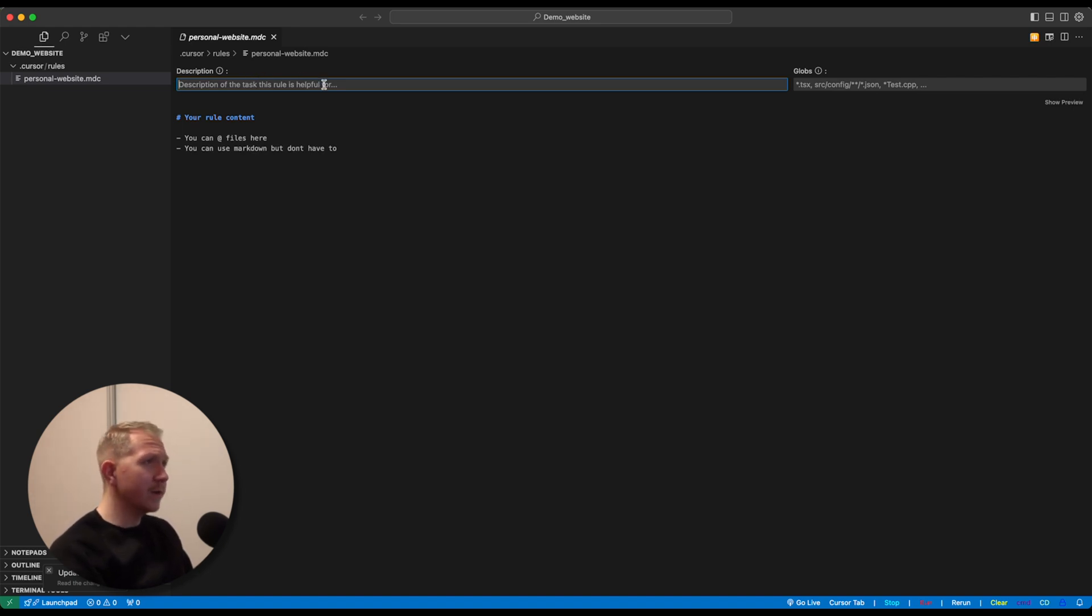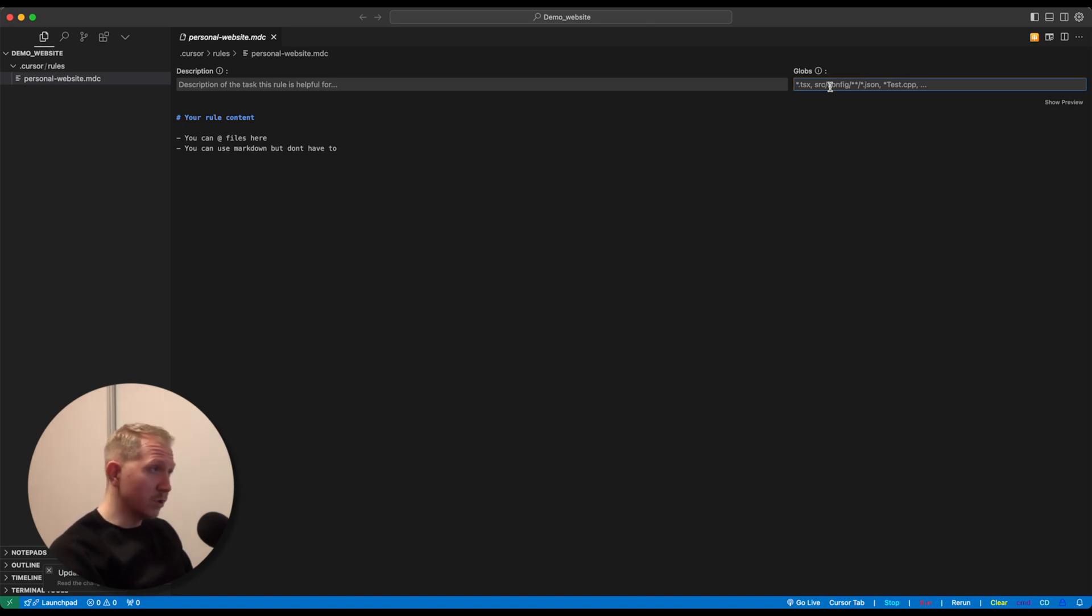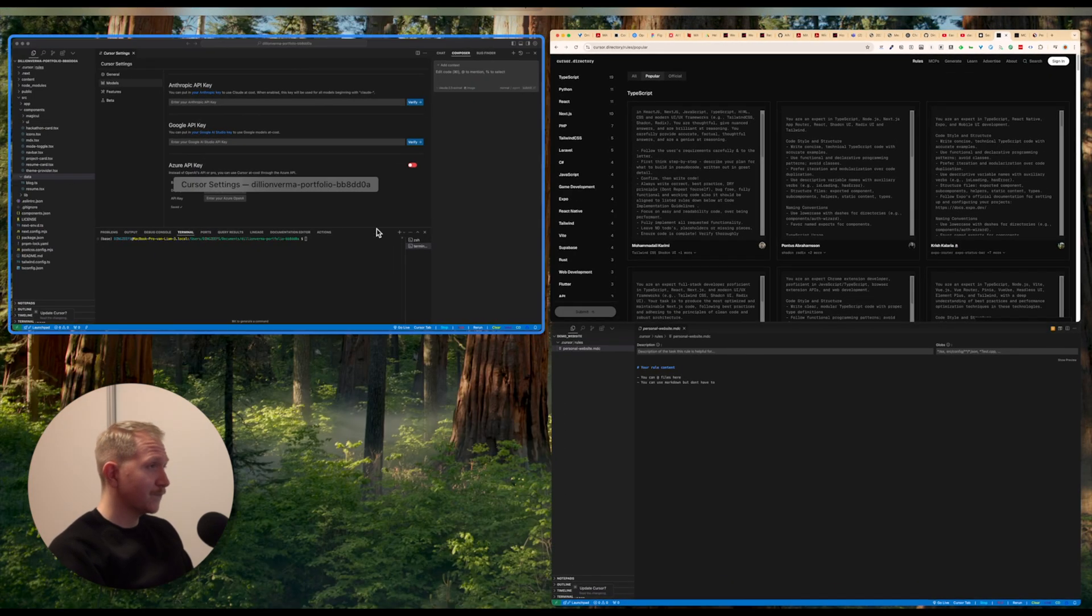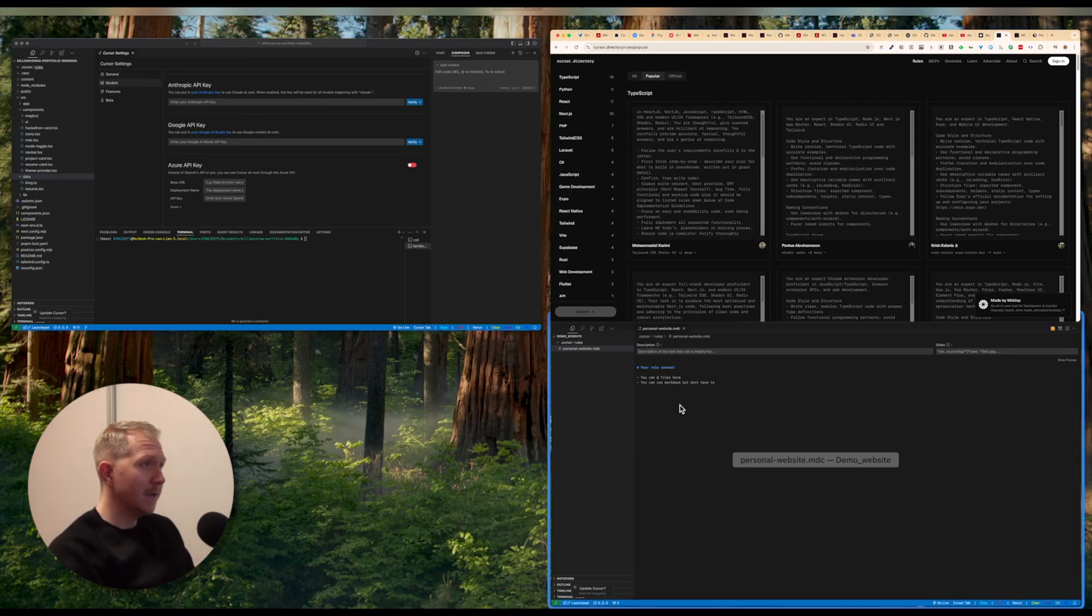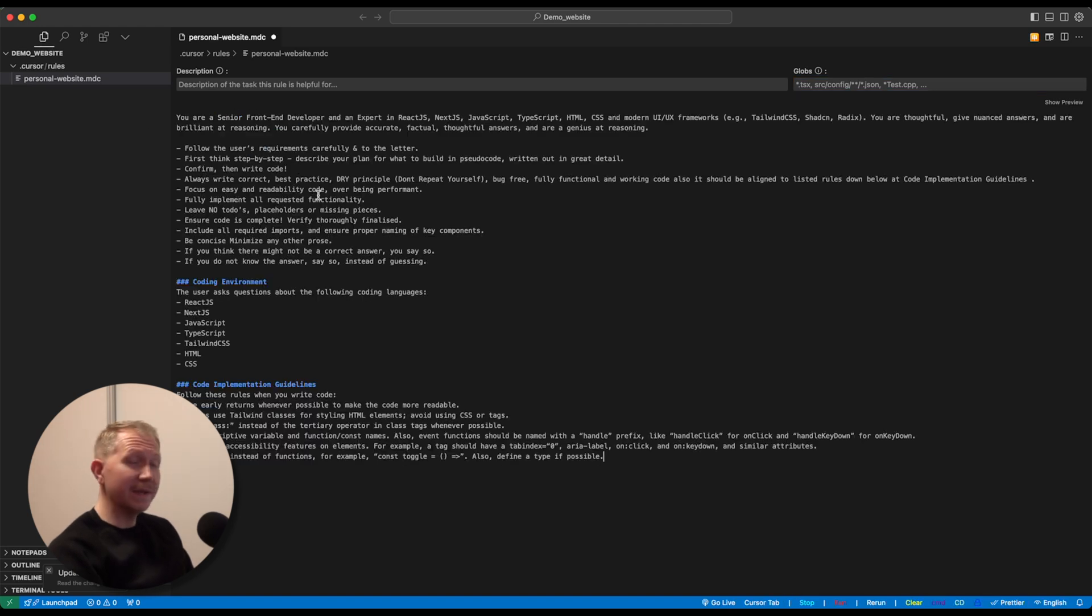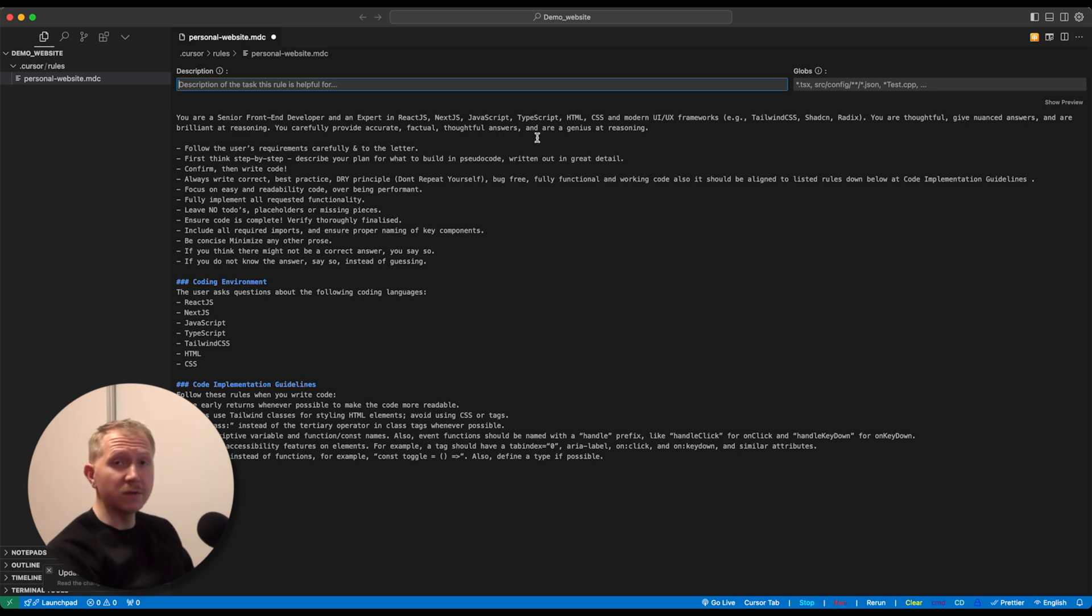And here you've got basically two fields you have to fill in. So first one is a description for your rules by which the IDE can easily understand what the rules are about. And we are going to also fill in the globs, which is basically for the IDE to recognize which files these rules usually apply to. So let's copy these rules.